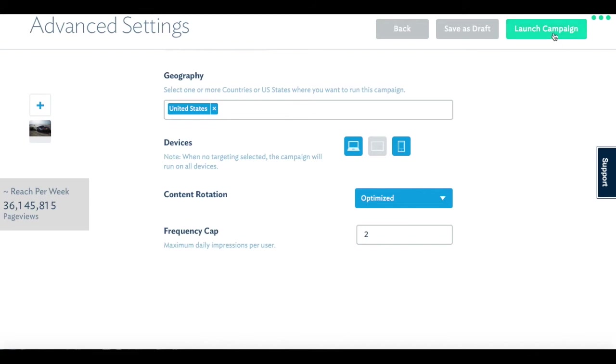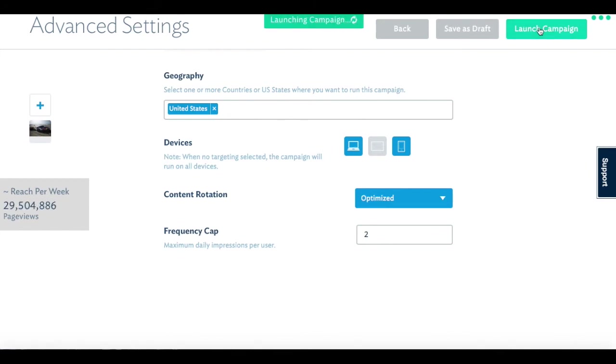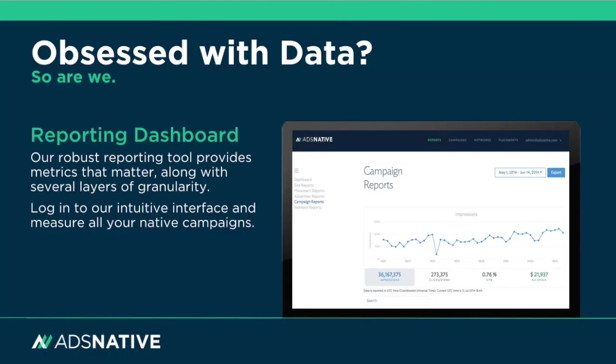Once you're done, you can save the campaign as a draft and launch it later or launch the campaign immediately. Your campaign then goes into our approval queue and is reviewed to ensure everything is set up correctly. Once approved, your campaign is set live and you will be notified that your campaign has launched.